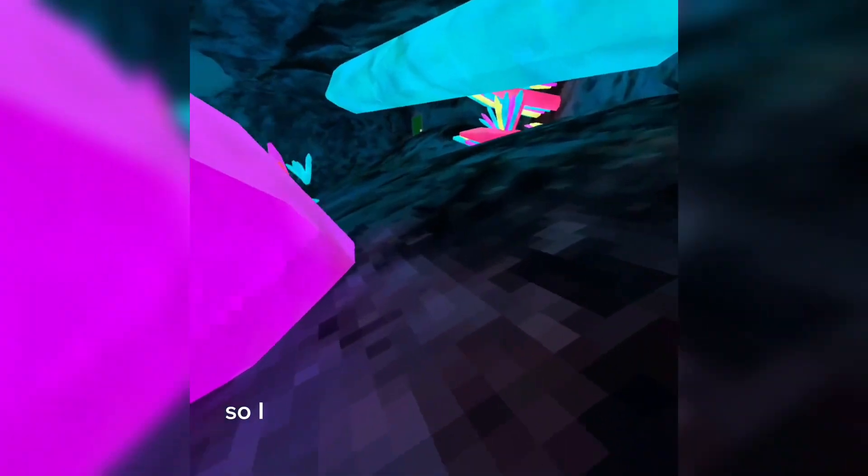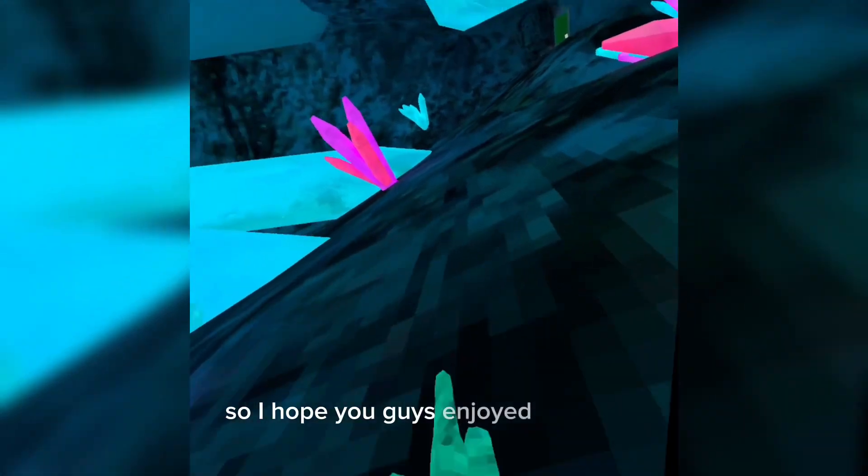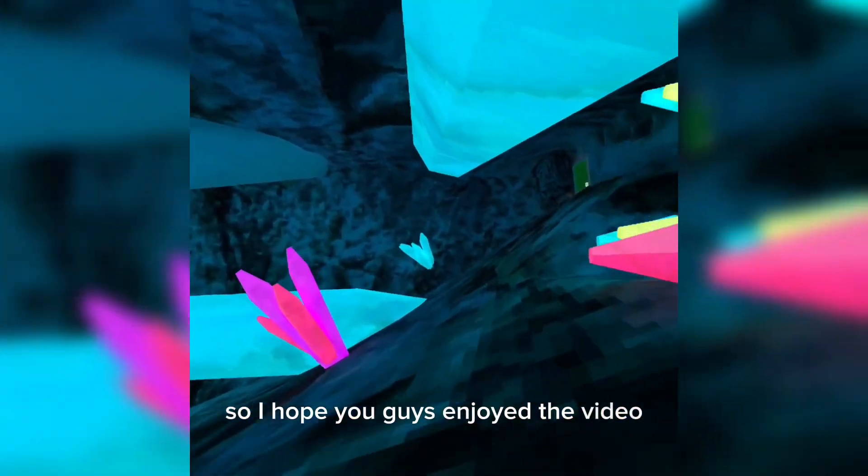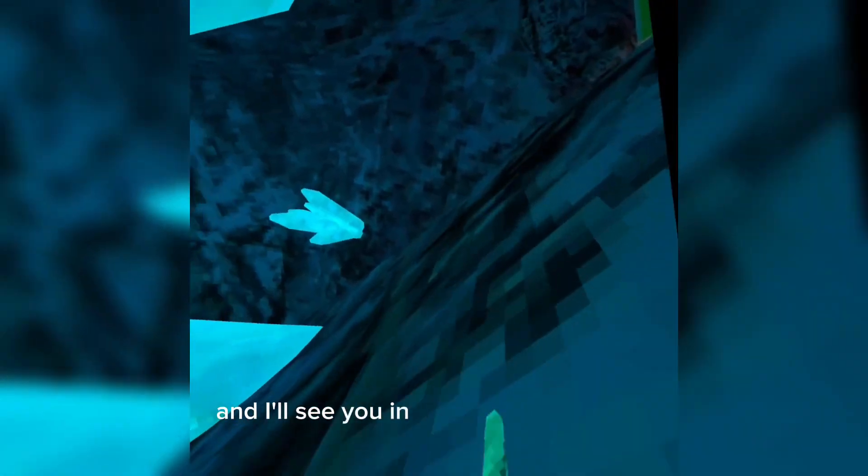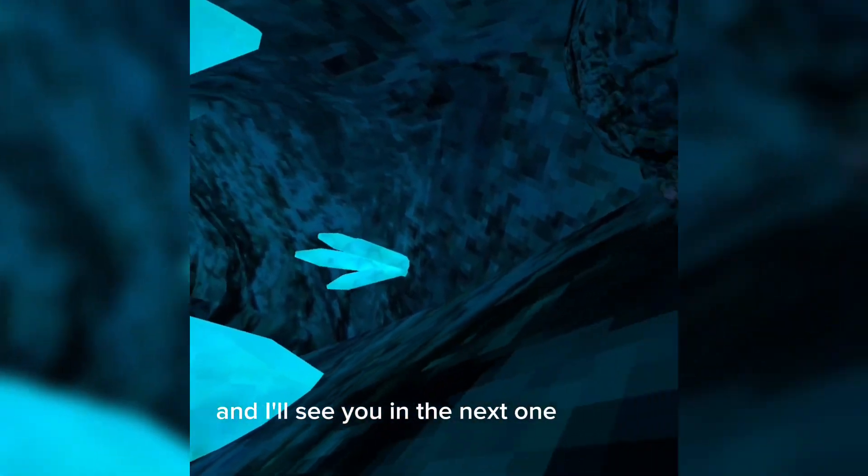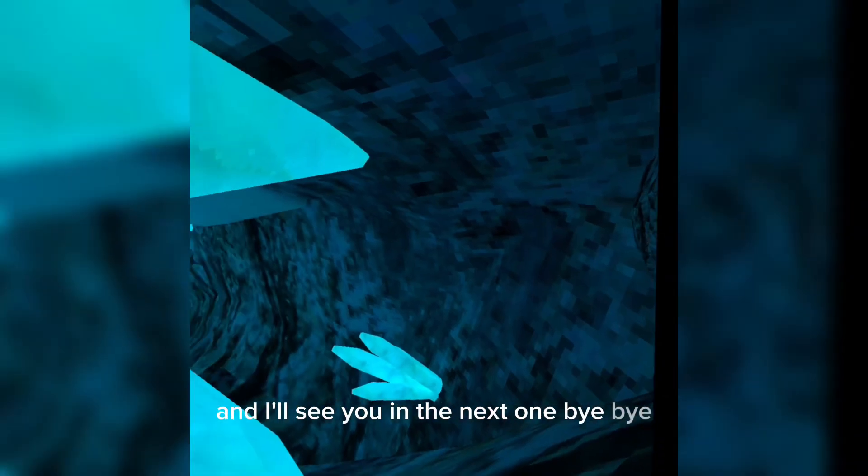So I hope you guys enjoyed the video and I'll see you in the next one. Bye bye.